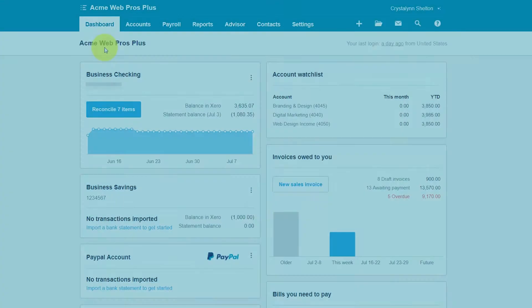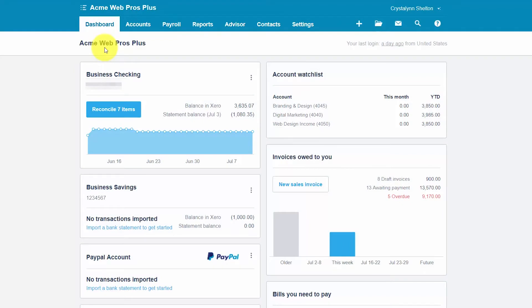Similar to the income statement, which we discussed in the previous lesson, your balance sheet will only be as accurate as the information you have entered into Xero. Therefore, you must do a good job of entering all invoices, bills, credit notes,